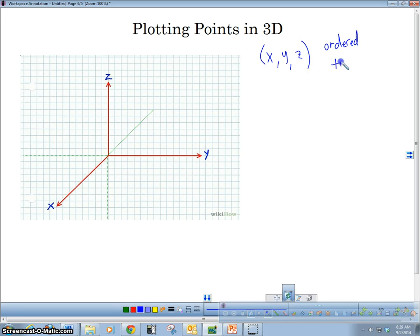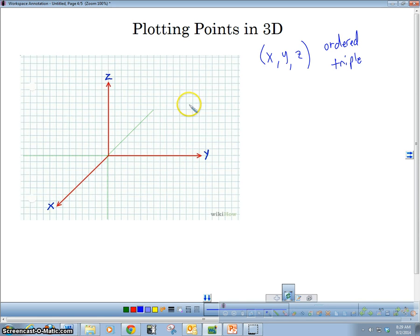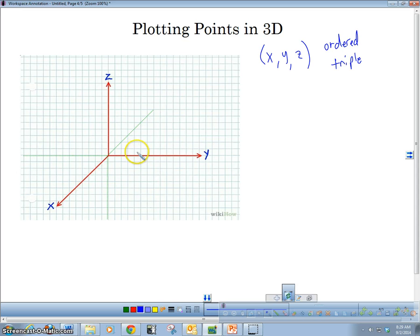So when we have an ordered triple, we're going to use this to plot. Now the thing about this 3D space is that it plots things in rectangles — you may have heard 'rectangular form' before. That's because we have rectangles in the x-y plane. In 3D, we actually have rectangular prisms, or they kind of look like cubes. And when you draw these points, you really get an opportunity to work on your 3D drawing skills.